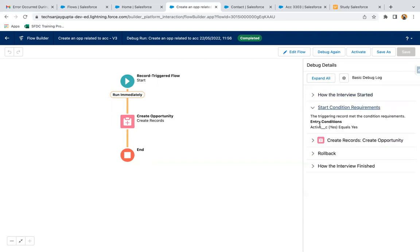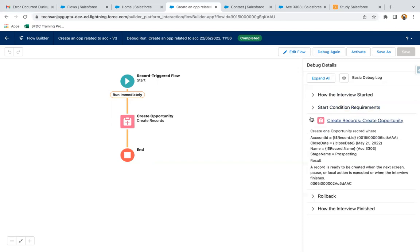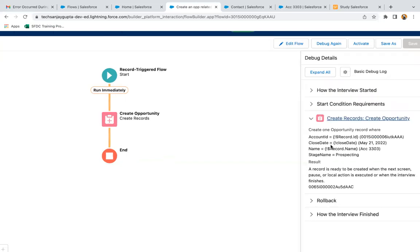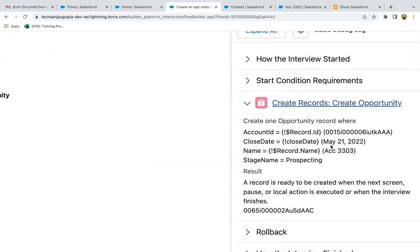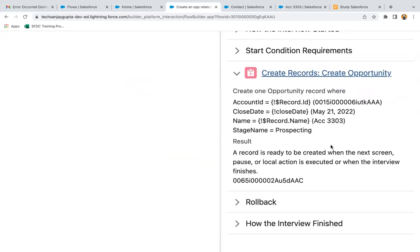Start condition - it is checking like Active equals Yes, so if Active equals Yes then it is true. Here you can see create record element - account ID, close date, name, stage name, everything is set with the values.